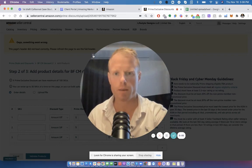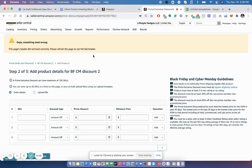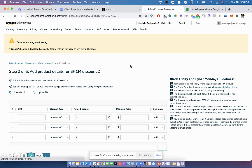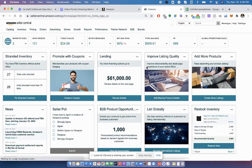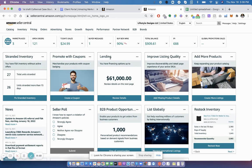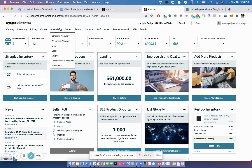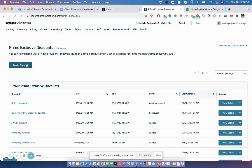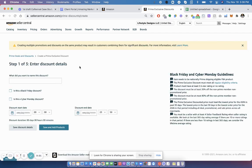Hey, so setting up Black Friday and Cyber Monday deals. Make sure you do it in plenty of advance, at least a week ahead of time. So in Seller Central, go to Advertising Prime Exclusive Discounts. Click Create Discount and give it a name.